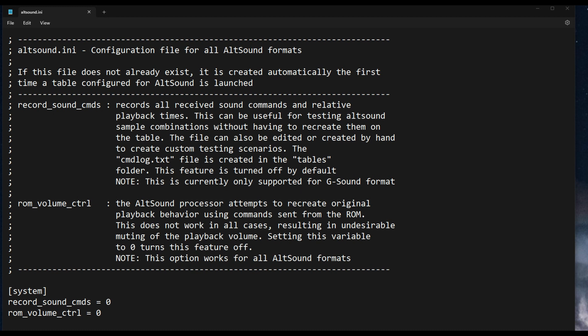I want to make sure we go over one setting that's very important here. This will be set typically by the author, so you won't have to do it. But I wanted to talk about the ROM volume control. Now the ROM volume control, let's read what it says here. The alt sound processor attempts to recreate original playback behavior using commands sent from the ROM. This does not work in all cases, resulting in undesirable muting of the playback volume. Setting this variable to zero turns this feature off. This option works for all alt sound formats.